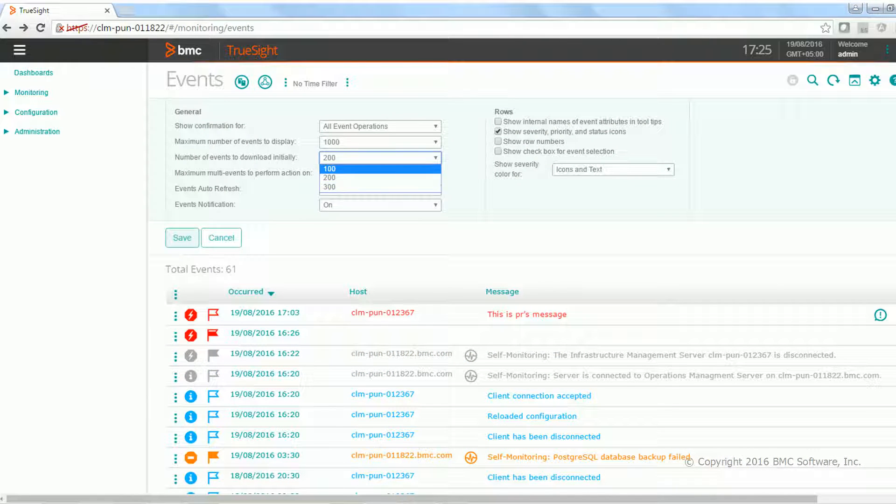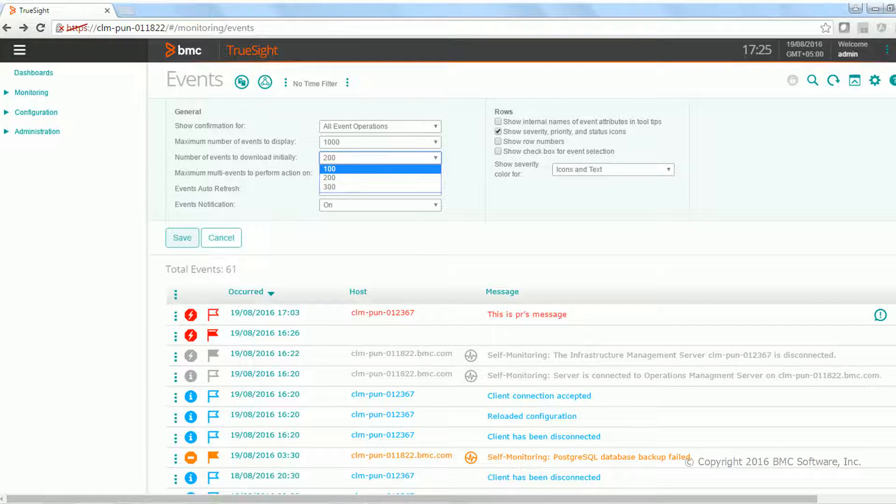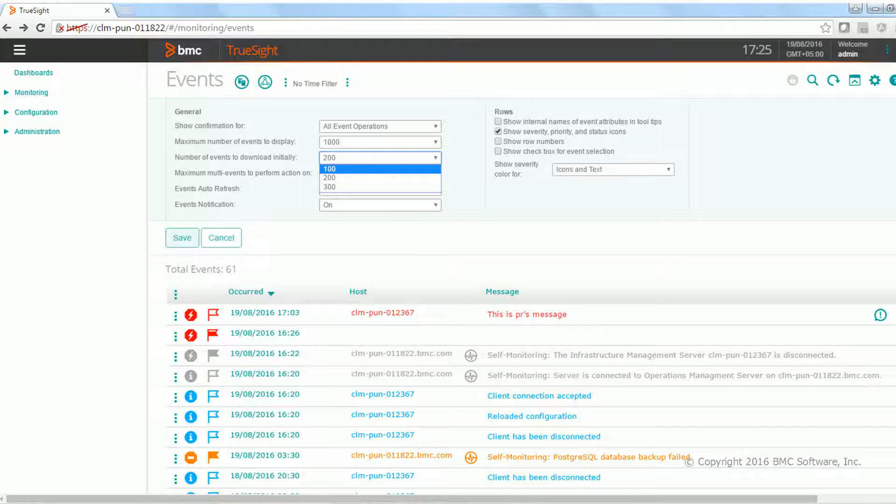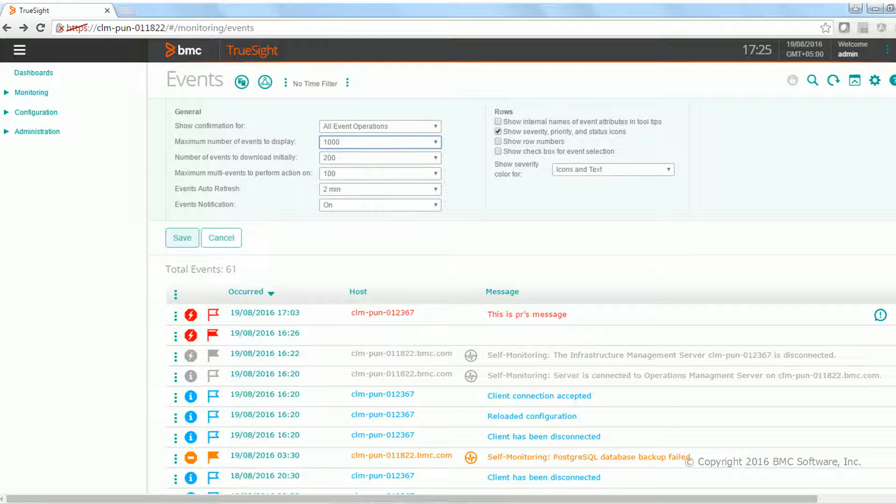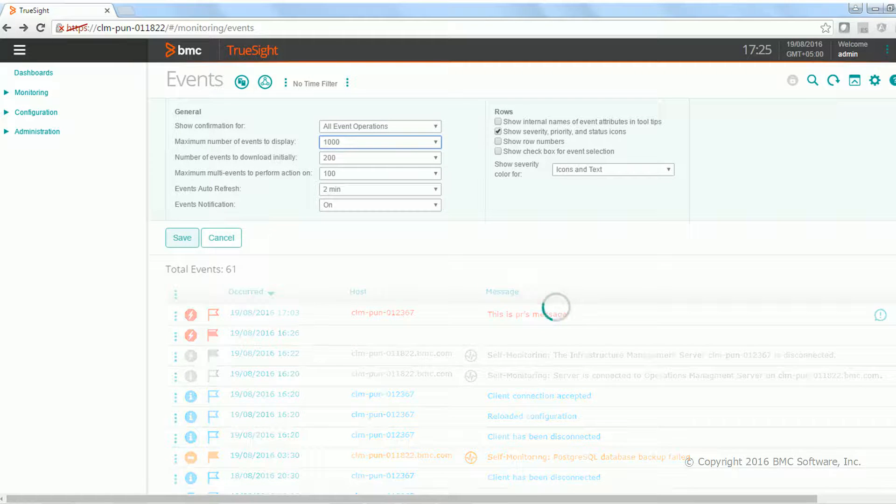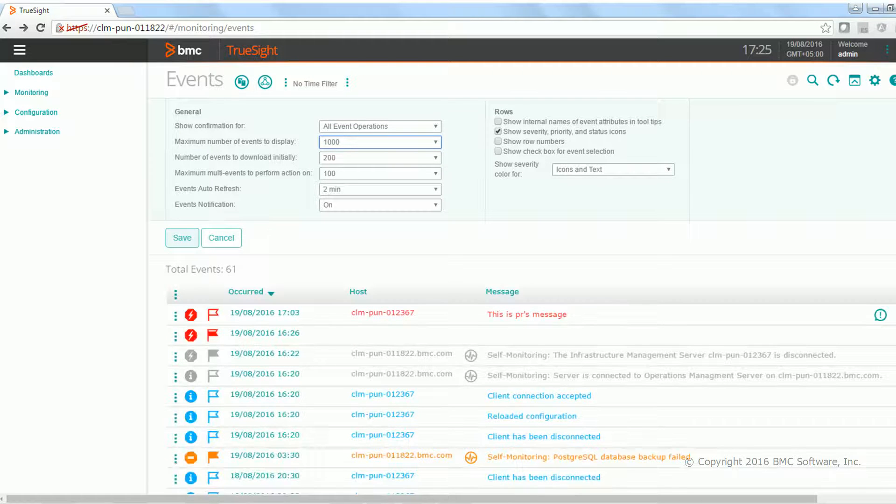You can increase or decrease this limit to 200 or 300 based on your requirement. But as soon as you reach a certain limit which is 1800 or 600 as per your setting, no more events you can load over here.